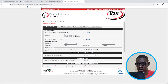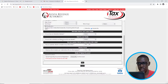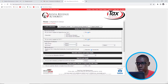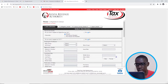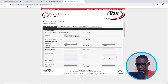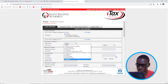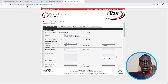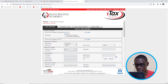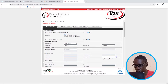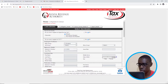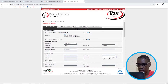Then I'll come to basic information. You have to fill in this basic information. So I'm going to say I'm a Kenyan, and then I'll choose my group as student. Then I'll put the ID number as it appears on the ID card. And then I'm going to put the year of birth, which is 01-02-2004.